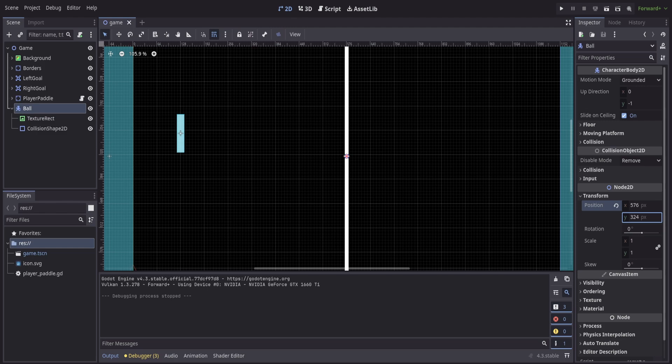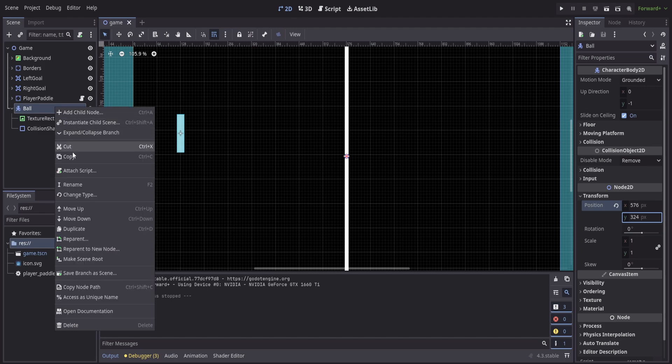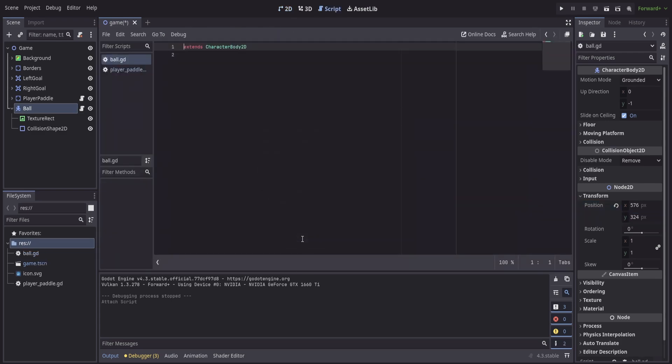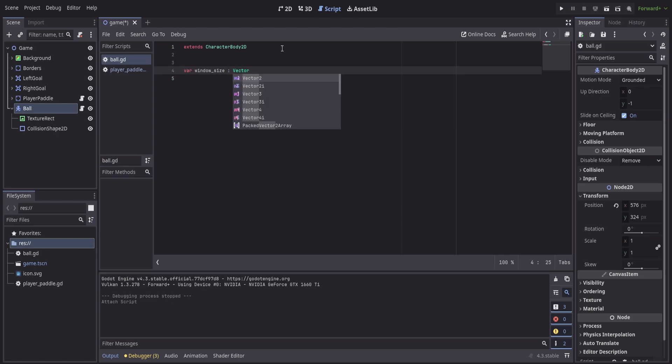And that something that we're going to have it do is going to be defined by a script, so we can attach a script and it's going to extend our character body 2D, so we're going to have all those great built-in functions that we want because we have a character body. Just like before, we want to define a couple of variables. We'll grab our window size, but this time we're going to want to do it as a vector 2 so we can just store both the x and y inside of a vector.